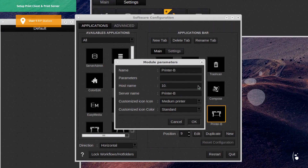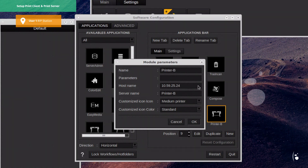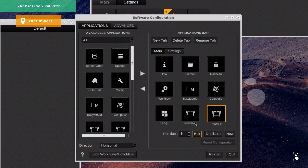To do so, we simply type user 2's IP address in the host name field. In this example, it would be 10.59.25.24. We click OK to validate, then we restart the software to apply changes.